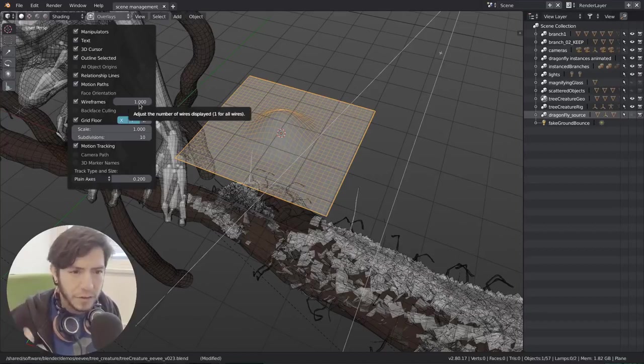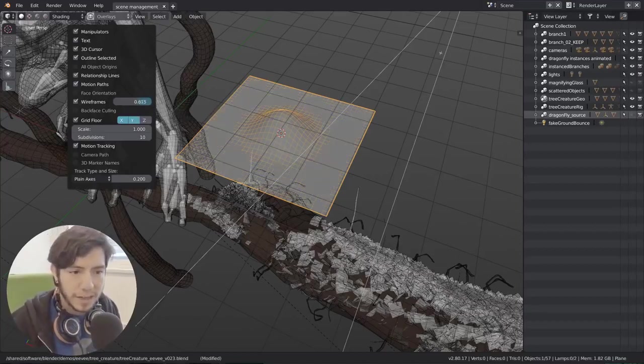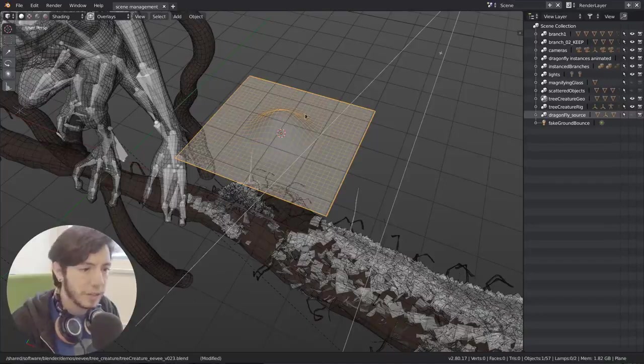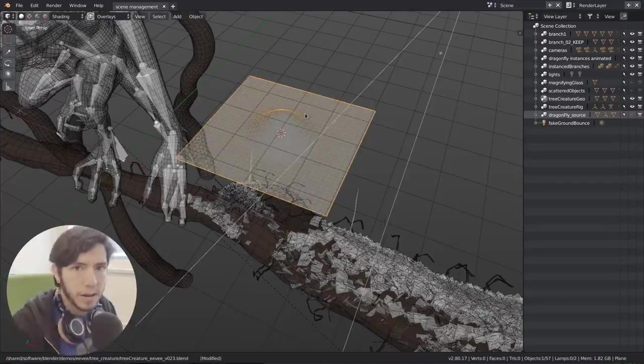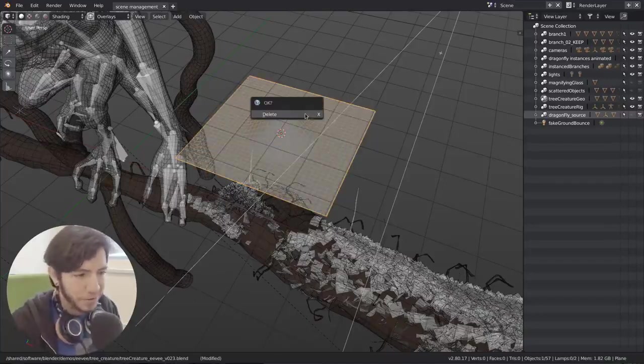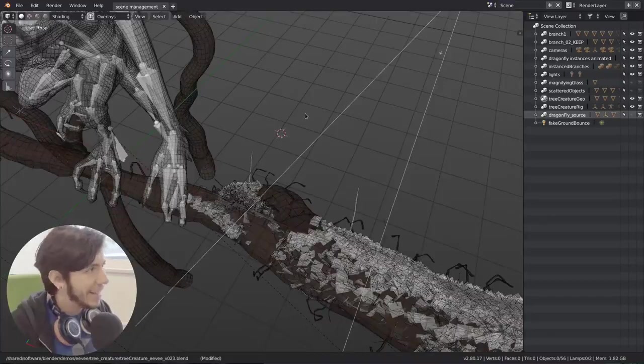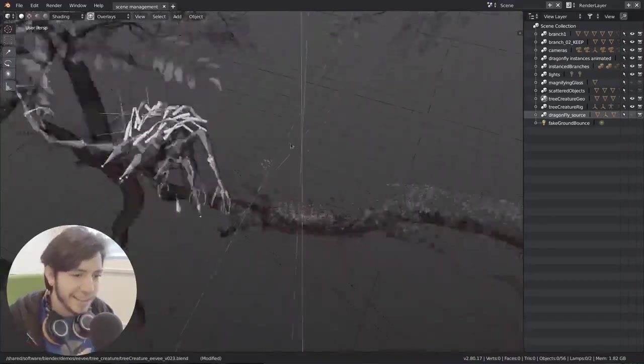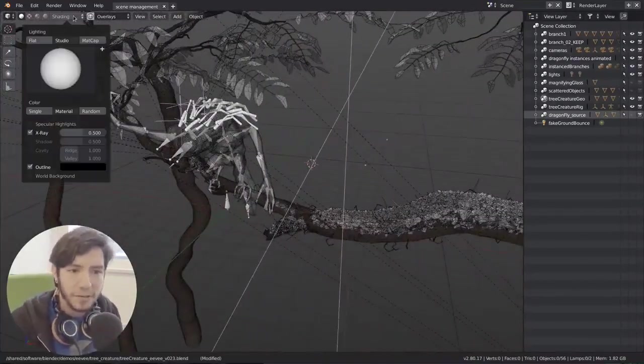Another improvement in the wireframes that you probably don't notice but it's an optimization is that now Blender is not drawing the wireframes that are outside of the view. That wasn't implemented yet so now it is. And that's for wireframes, I think it's a great feature.